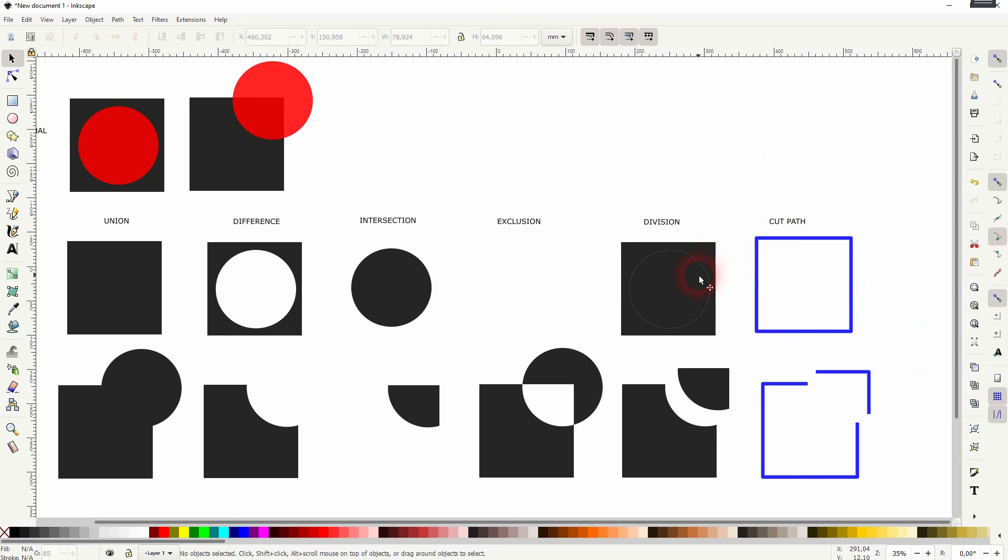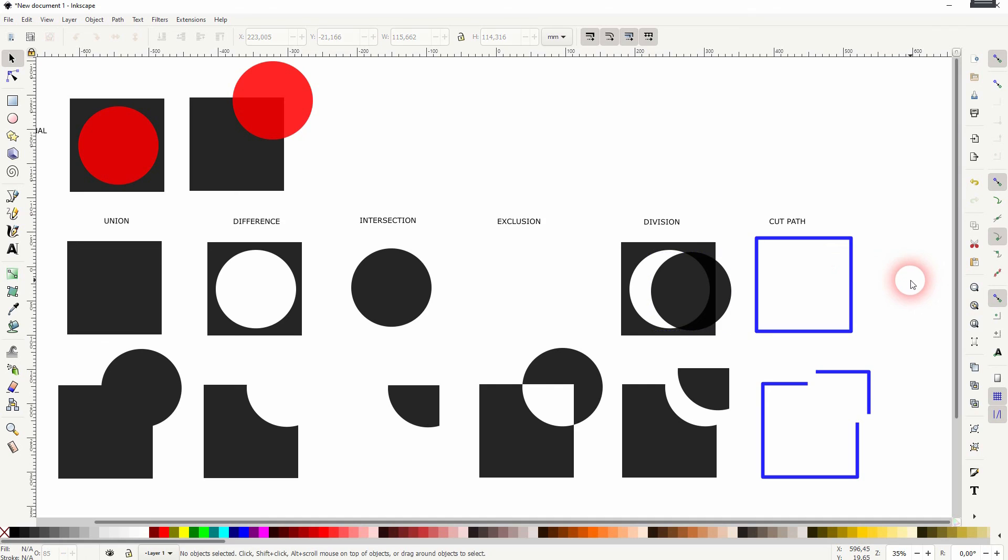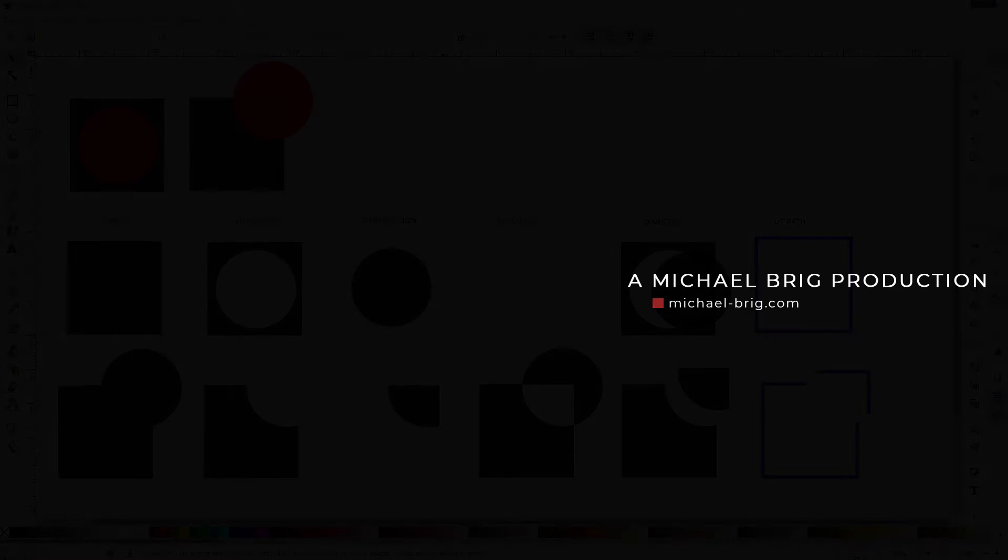As you can see, it's kind of like the Pathfinder tool if you know that, especially from Illustrator. This is how you can use these Boolean operations in Inkscape. Thanks for watching, and I'll see you next time.